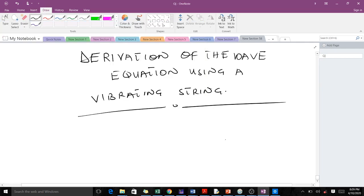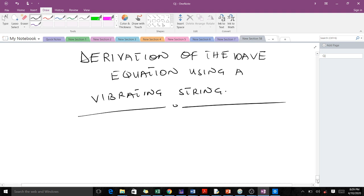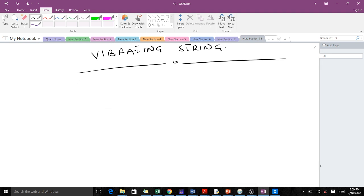In our previous lesson we were introduced to the wave equation. In this lesson we are going to learn how to derive the wave equation using a vibrating string. One thing to take note of is that this particular proof is going to be full of assumptions and the use of certain laws.